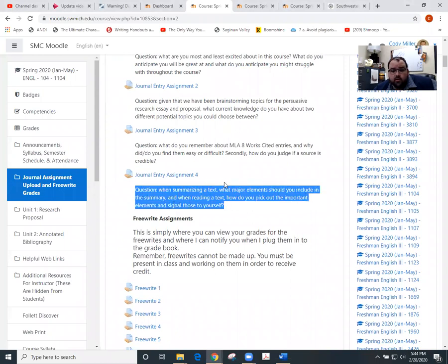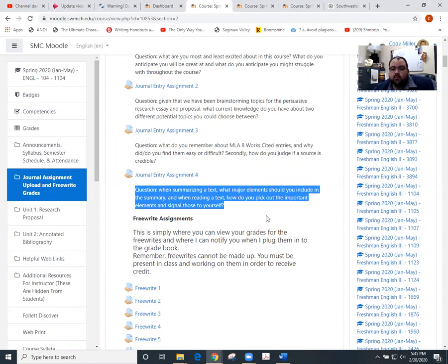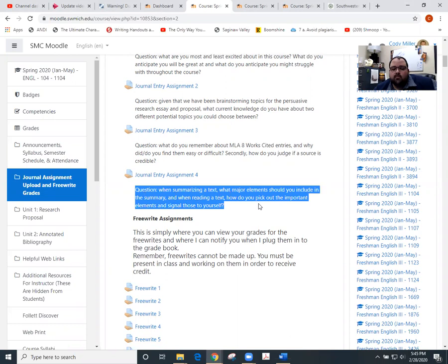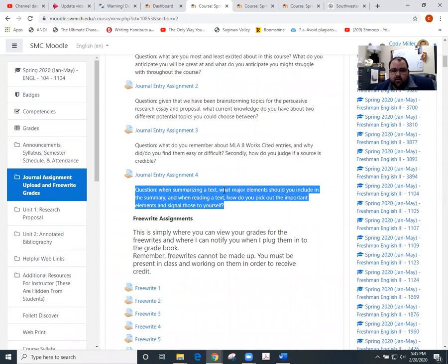And then largely we're going to be spending time in class, just so you're aware on Tuesday, talking about this very idea of summarizing a text. The videos that you'll watch for next class period should also help you with summarizing a text. So you should be able to complete this fairly easily after perhaps next class period or after watching and doing the homework. So journal four is here.